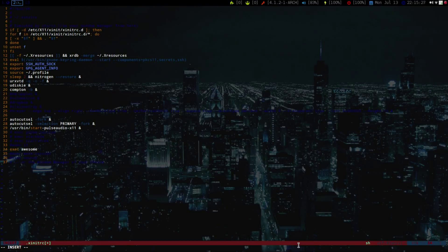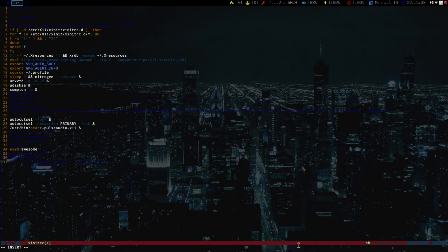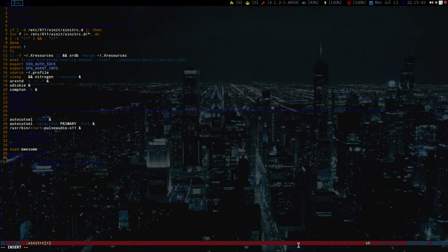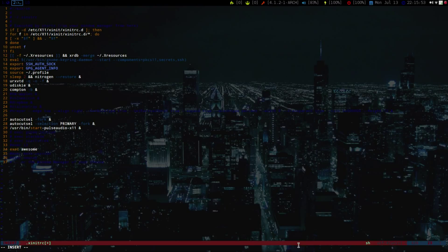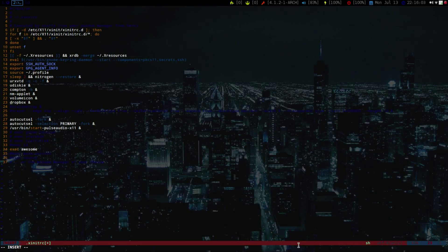So that will automatically start Awesome if you log out of i3 or whatever, or if you just reboot, it will start up the default Awesome. So also, you don't really have to do this, but I prefer to start some applications through my xinitrc. You can start them in Awesome, which I can show you in a future video. But I just like to do my volume icon, my network manager applet, and then my Dropbox.